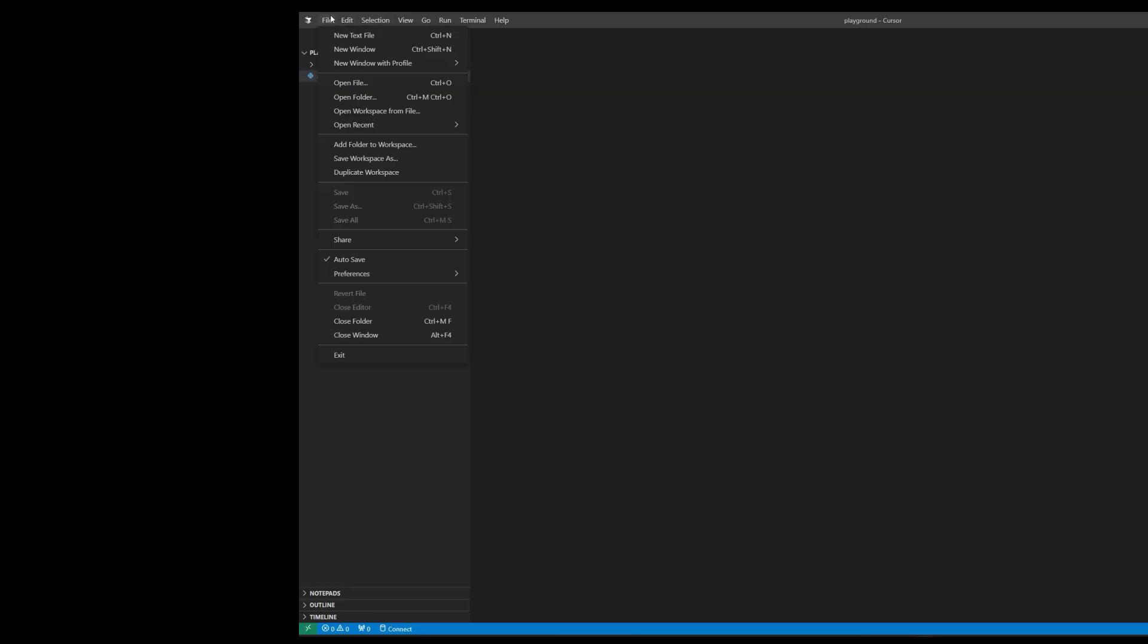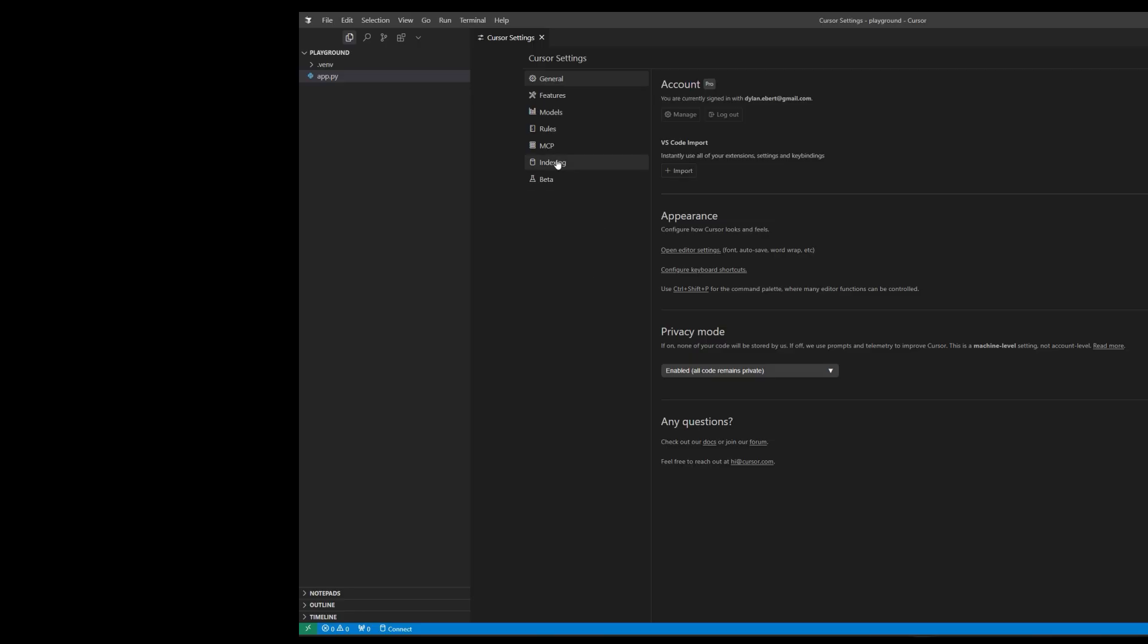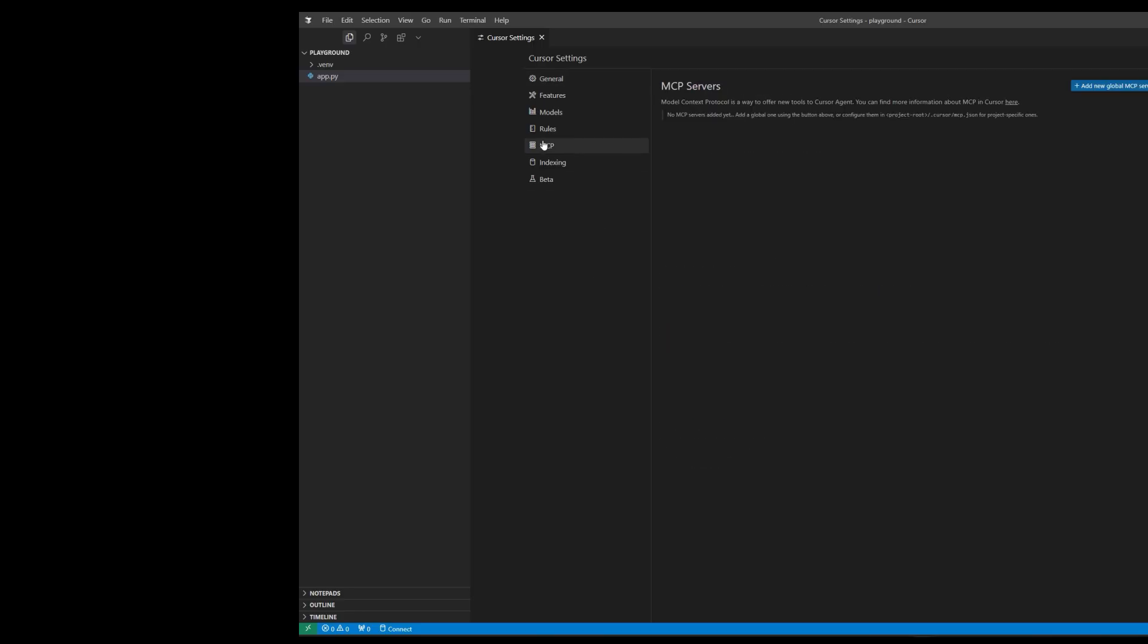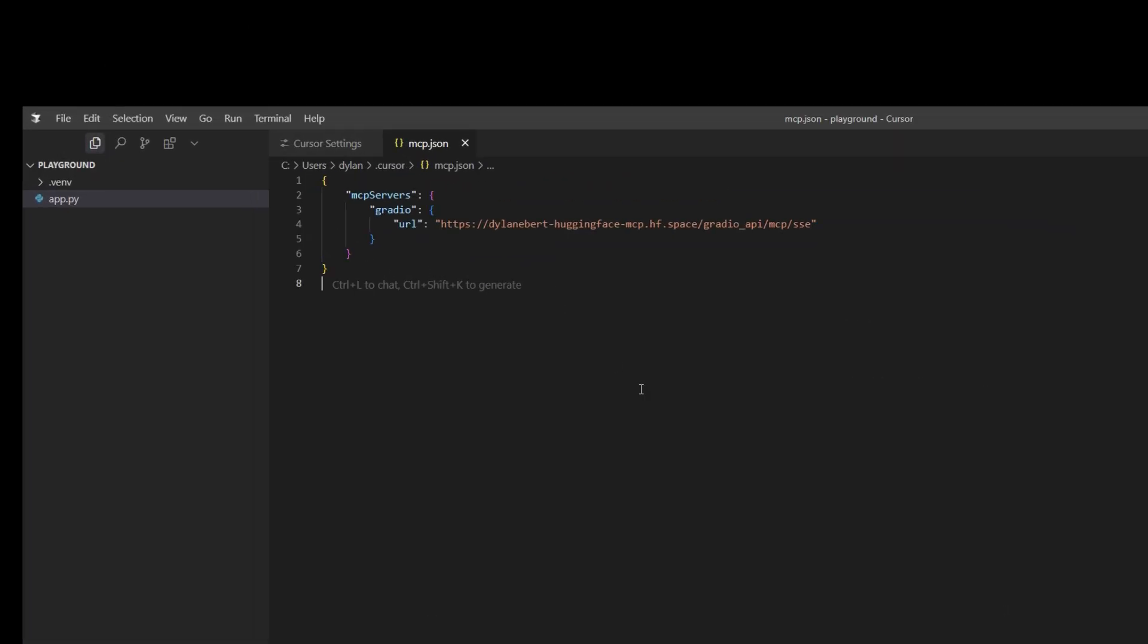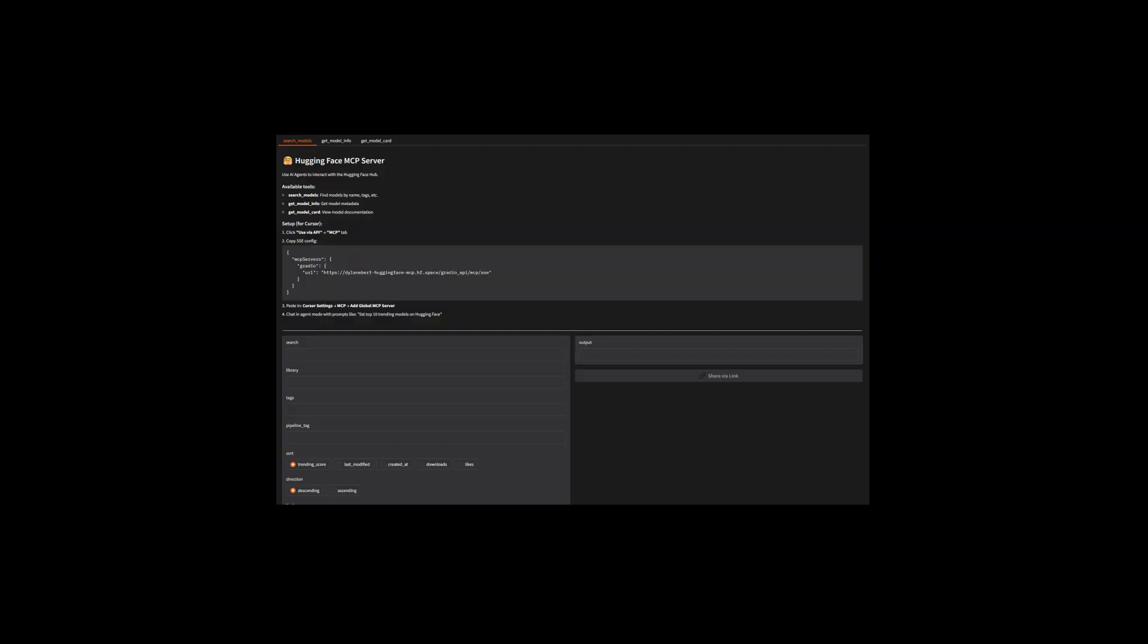If you want to try this yourself, the best way to do it right now is OpenCursor. Go to Cursor Settings, MCP, Add Global MCP Server, and paste in a server URL.